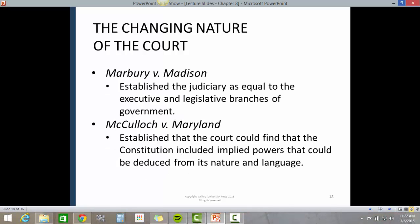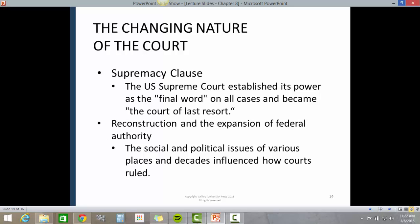Marbury v. Madison established the judiciary as equal to the executive and legislative branches of government. McCullough v. Maryland established that the court could find that the Constitution included implied powers that could be deduced from its nature and language. The Supremacy Clause established the U.S. Supreme Court's power as the final word on all cases, making it the court of last resort.